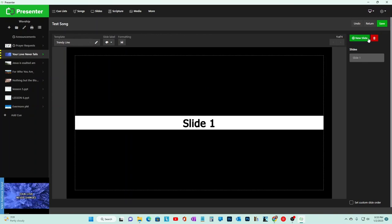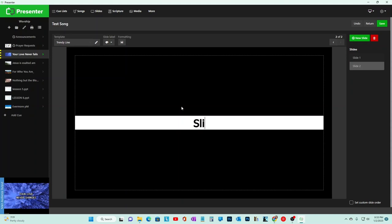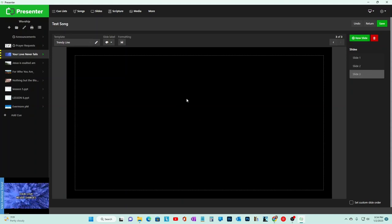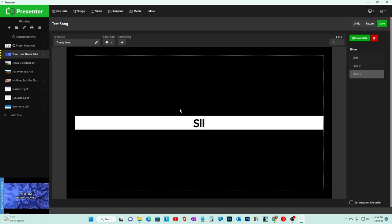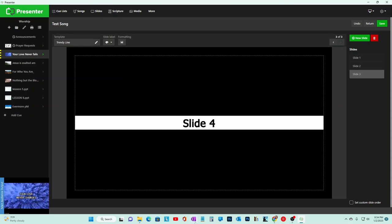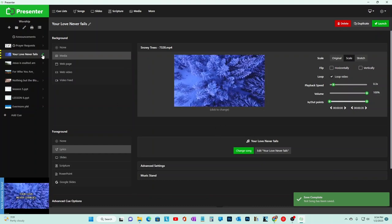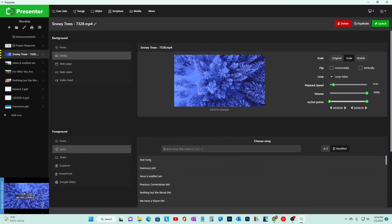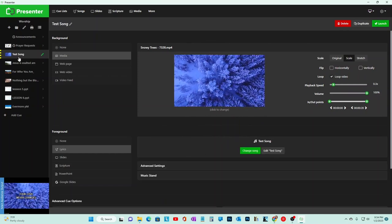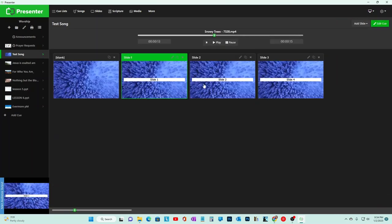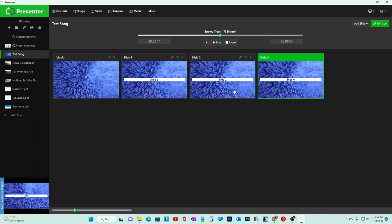You hit Next and New Slide for each slide. This is basically where you type your words. Or if you have lyrics somewhere, you can minimize, copy the lyrics, and paste them in. Hit Save, and that's your test song created. Go to Change Song, find your Test Song, launch it, and you can see Slide 1, Slide 2, Slide 4 - I forgot Slide 3 - but that's how you make and add a new song.